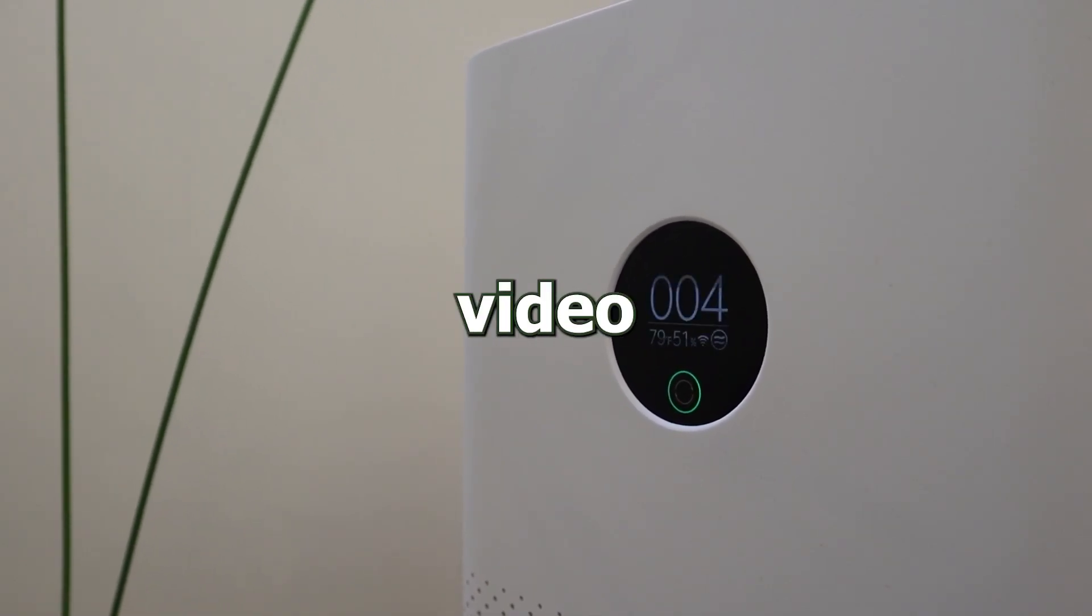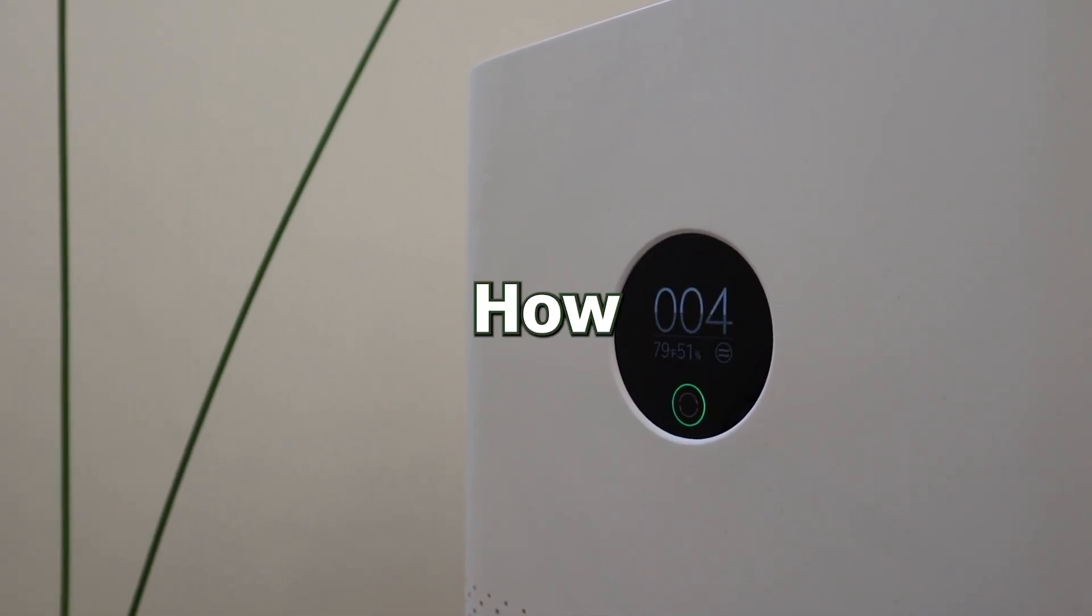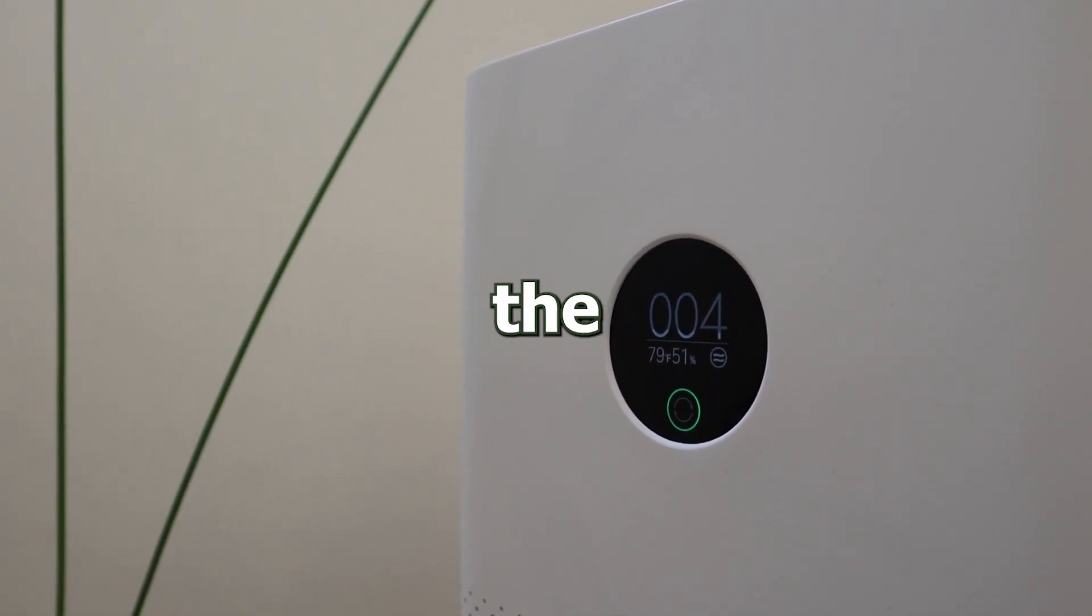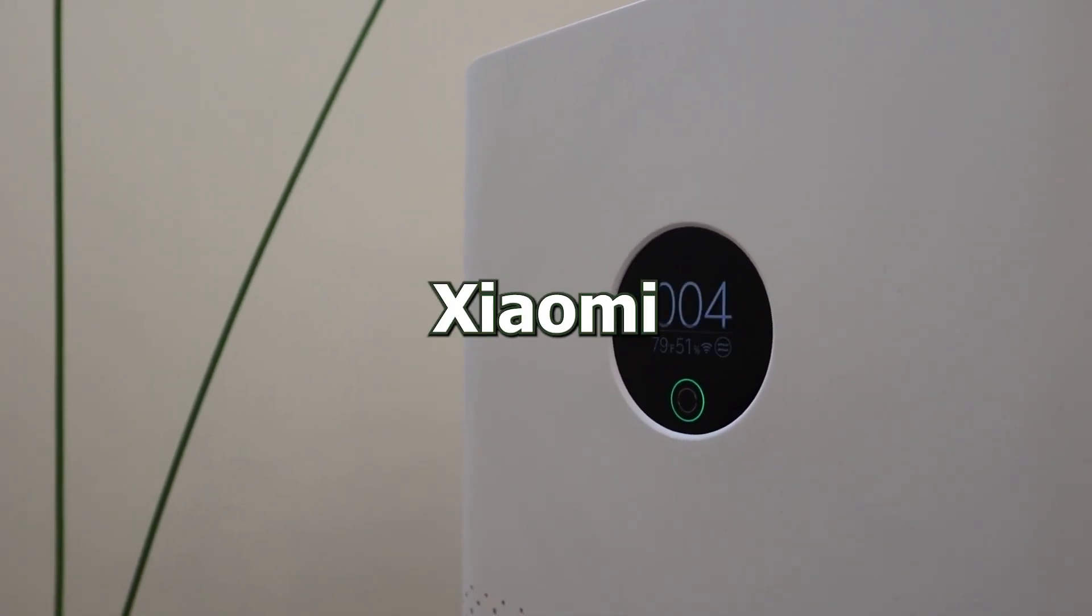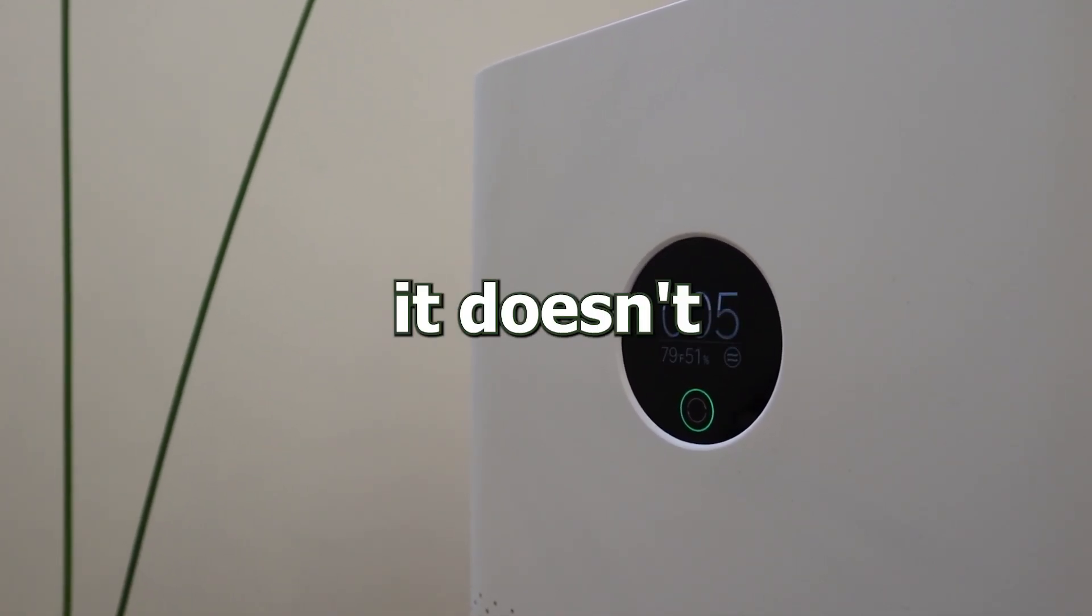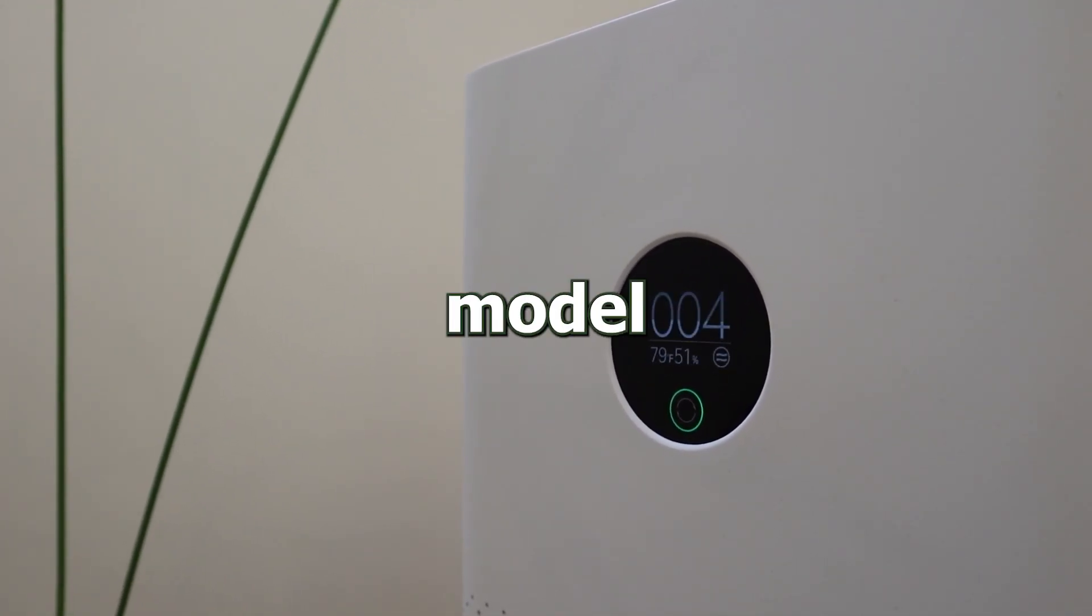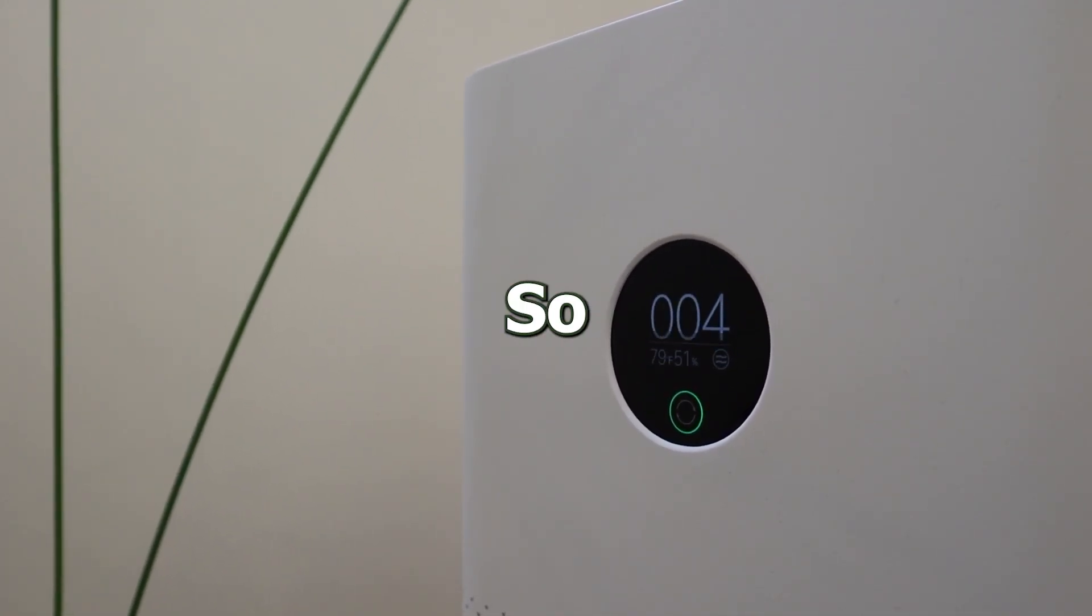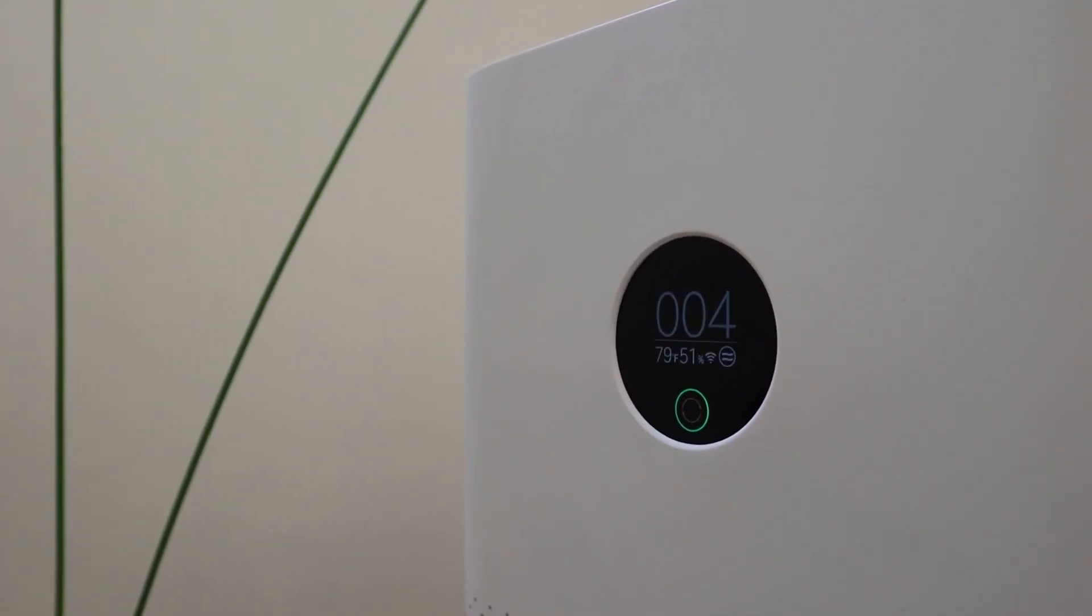What's up everyone, in this video I'm going to show you how you can update the firmware of your Xiaomi air purifier, and it doesn't matter what model you have. So stay tuned.